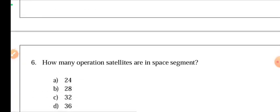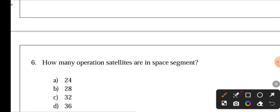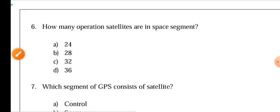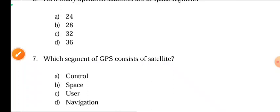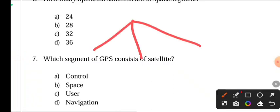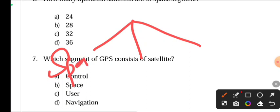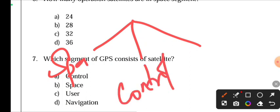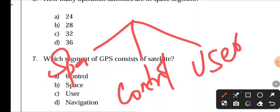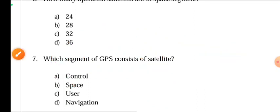How many operational satellites are in the space segment? There are 24 satellites. Which segment of GPS consists of satellites? In GPS there are 3 segments: space, control, and user. The space segment contains the satellites, the control segment manages them, and the user segment uses the signals.